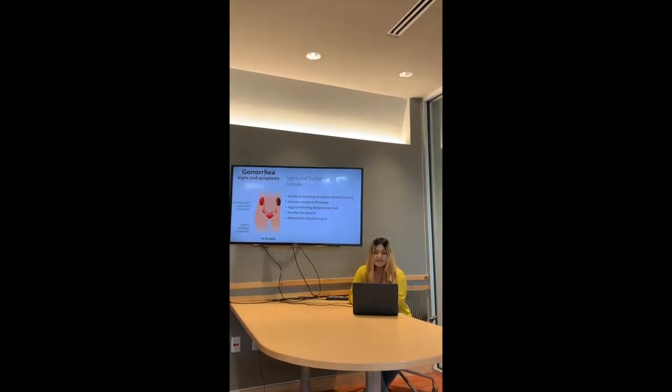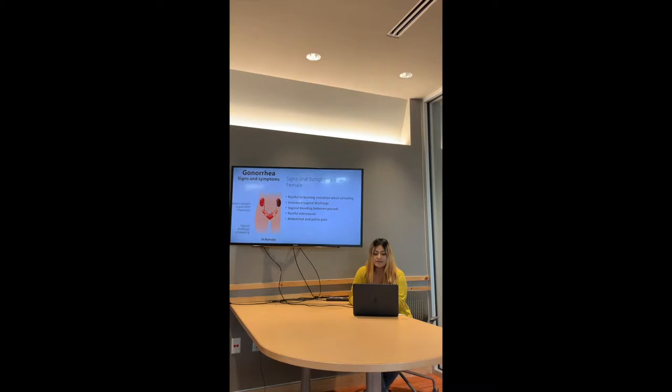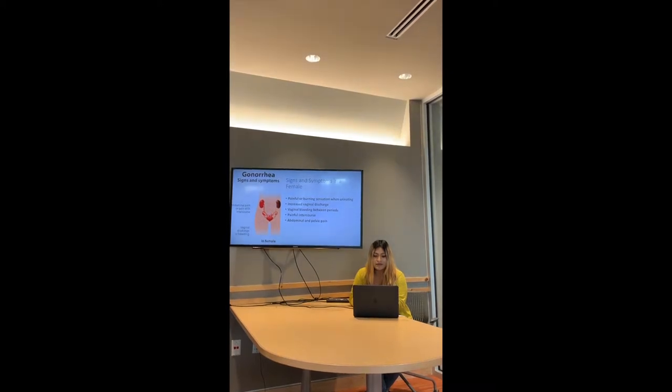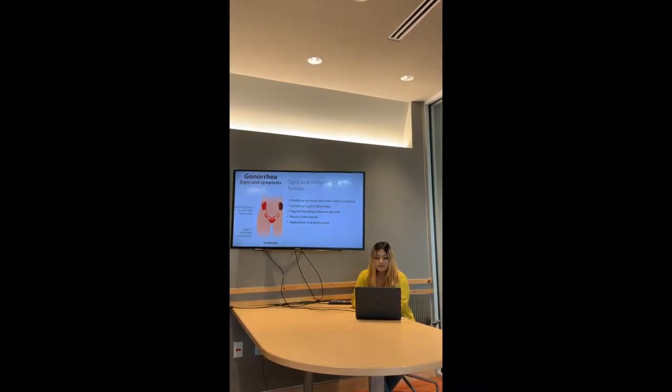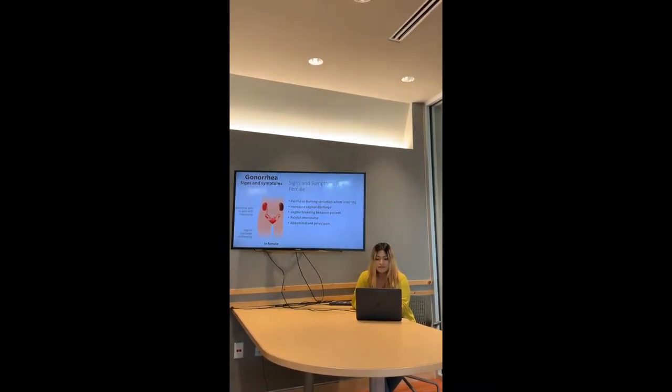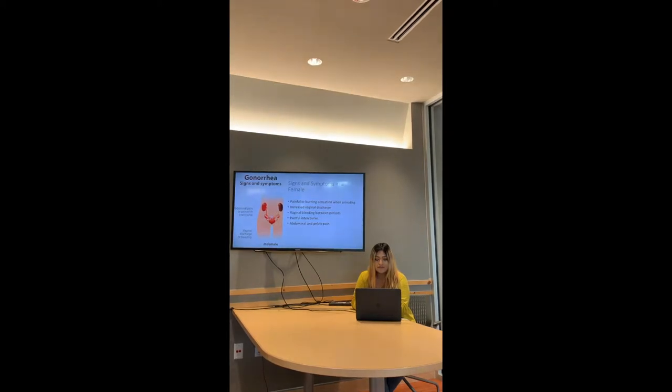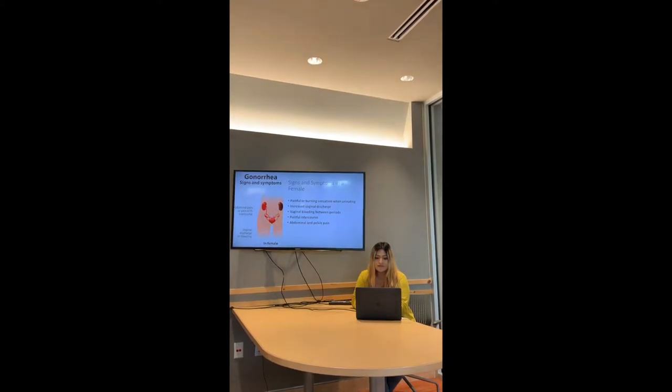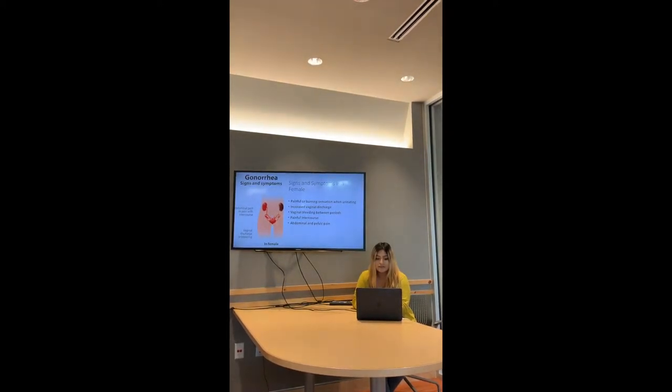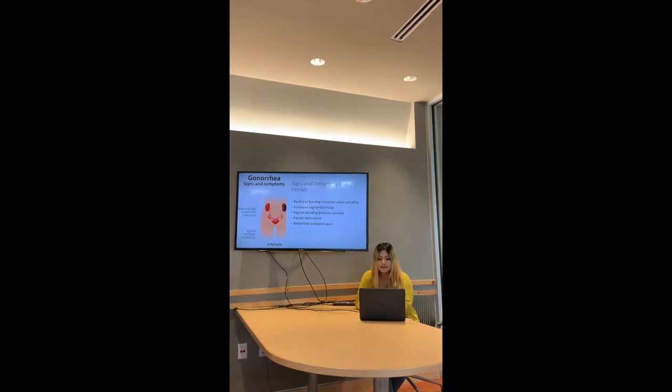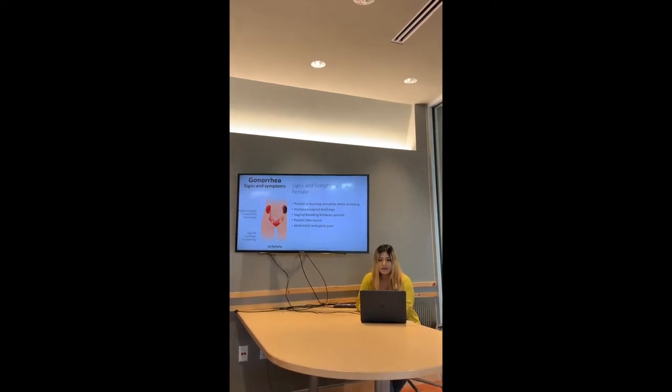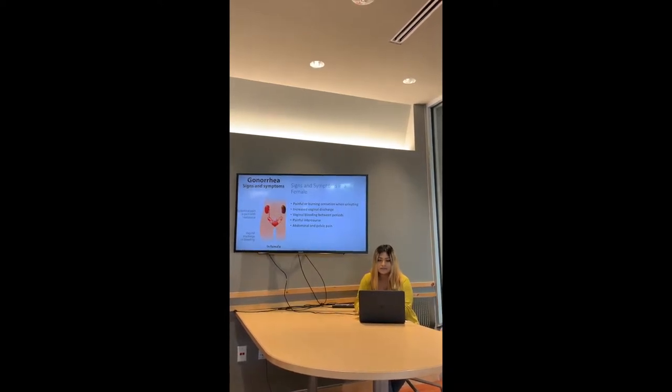Gonorrhea signs and symptoms in a female: females get a painful or burning sensation when urinating, increased vaginal discharge, vaginal bleeding between periods, painful intercourse, and abdominal and pelvic pain.